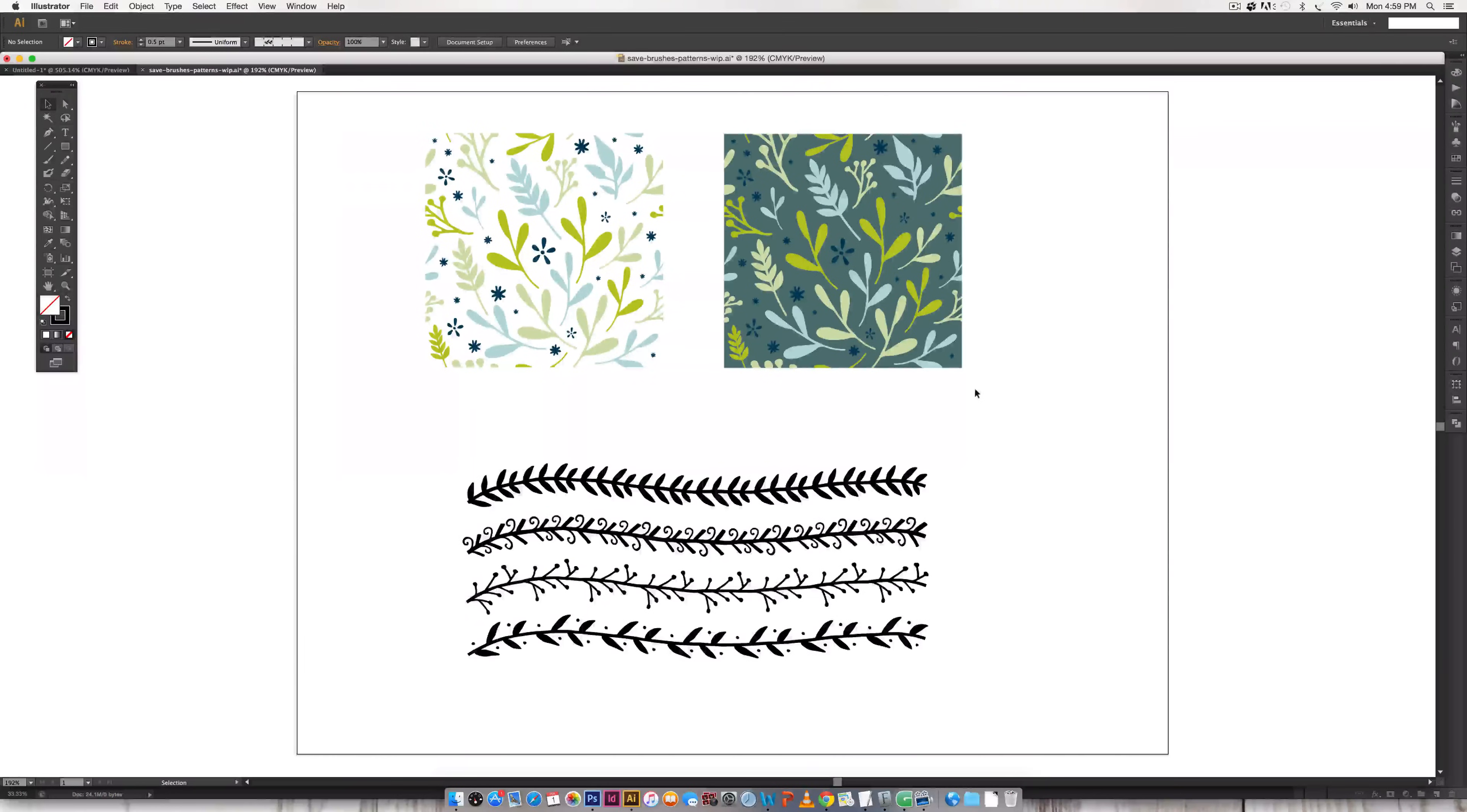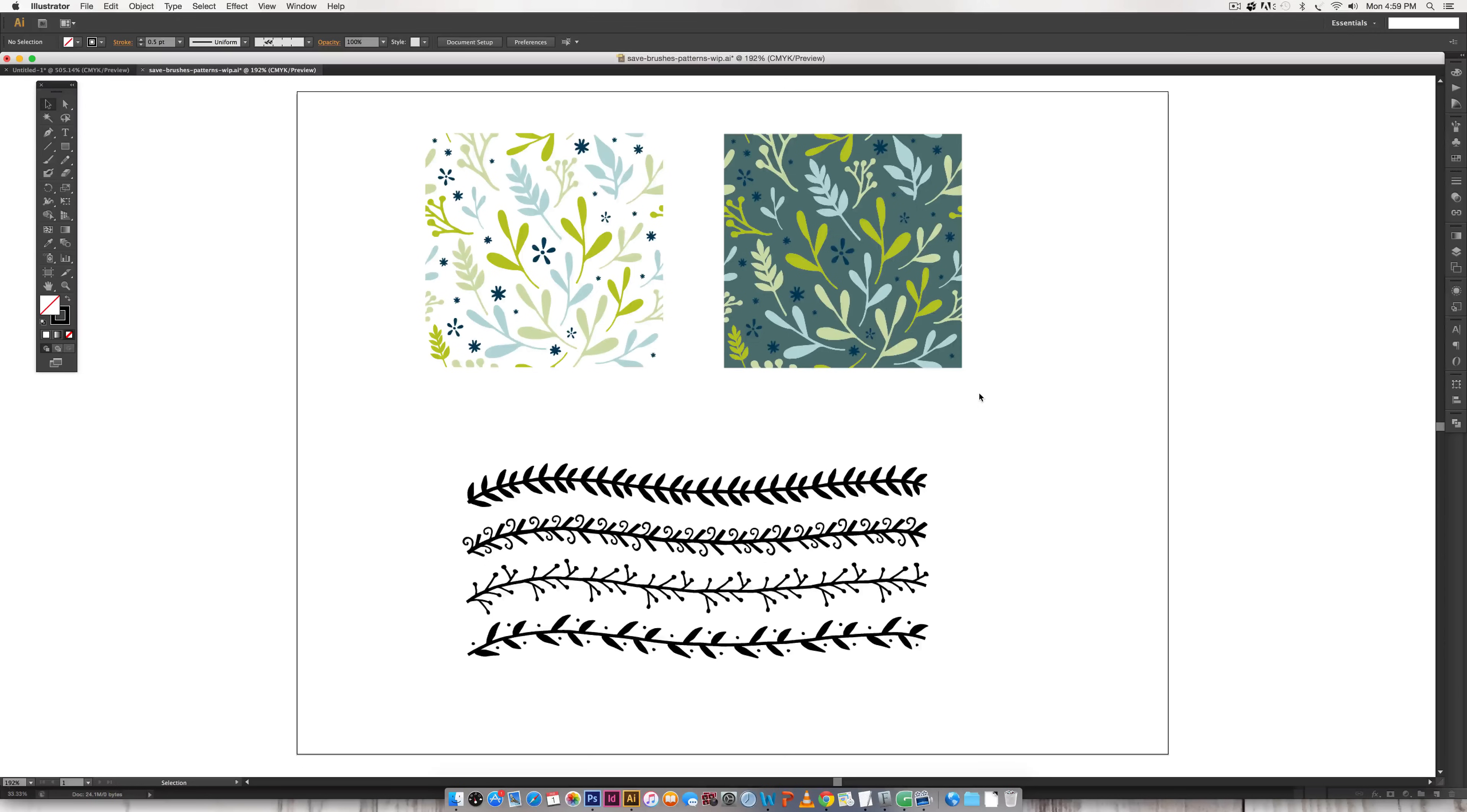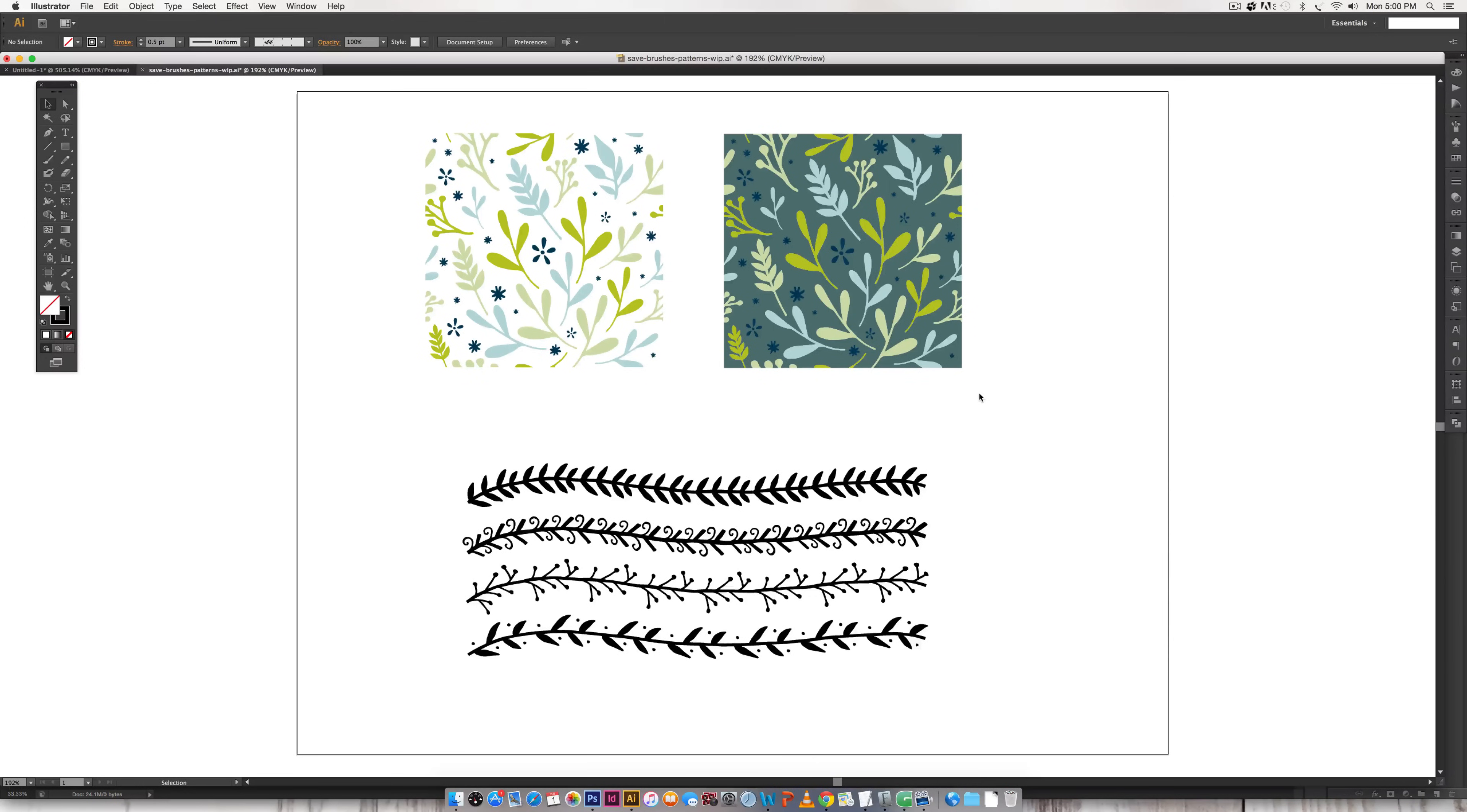Hello and welcome to another EveryTuesday tutorial. In this week's tutorial we're going to go over a little bit of file organization and housekeeping when you have patterns or swatches or brushes that you'd like to put on another computer or share with a client or just to have as backup in case your program crashes someday and you might lose it.